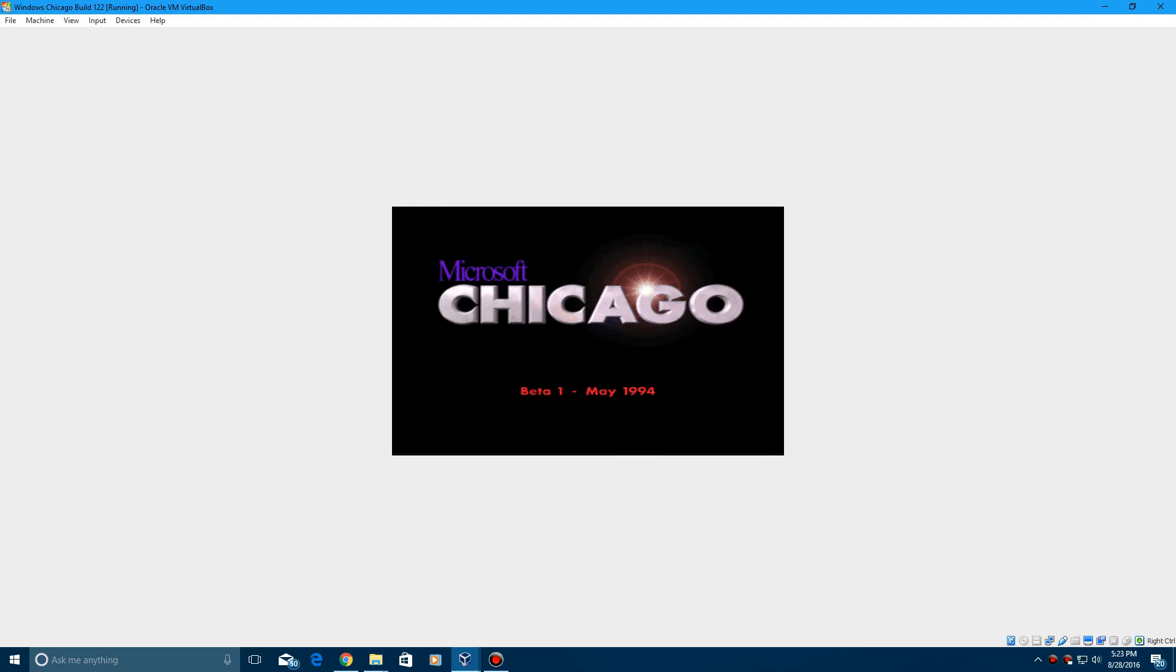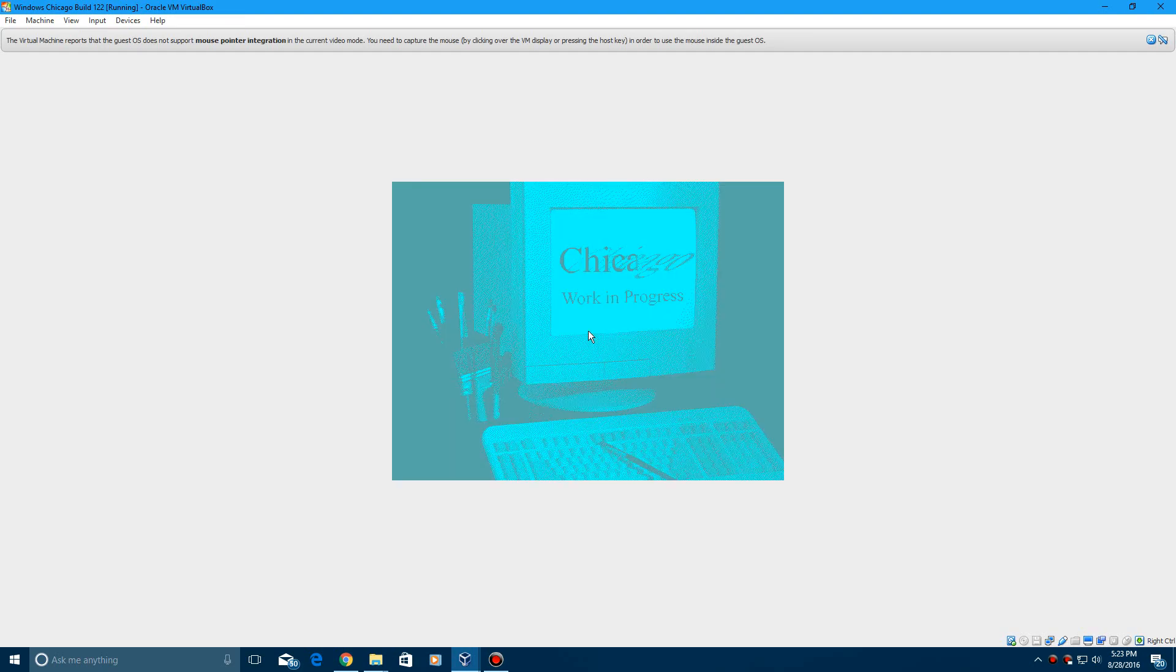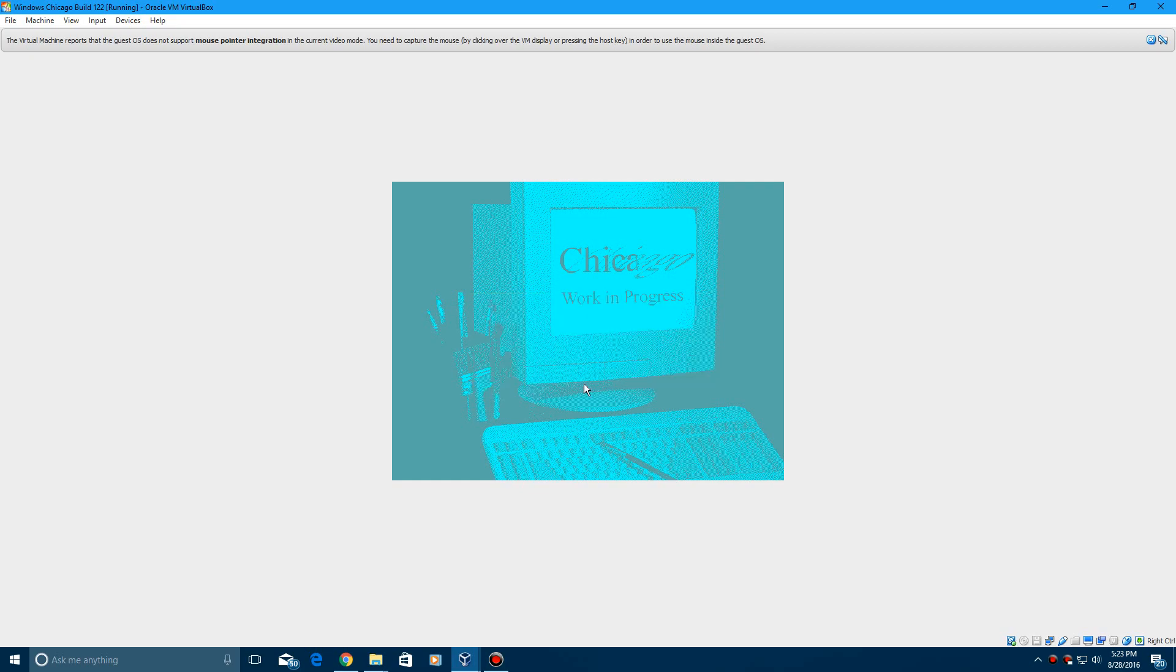So it'll say Starting Windows and there is beta 1 in May of 1994. So it'll just come up with this, just hit okay.